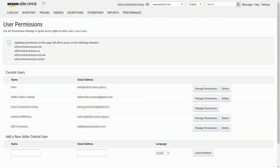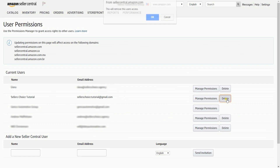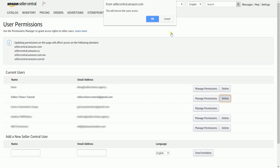If you want to remove a user from having access to your account, just click the Delete button in line with the name of the user and click OK to confirm.